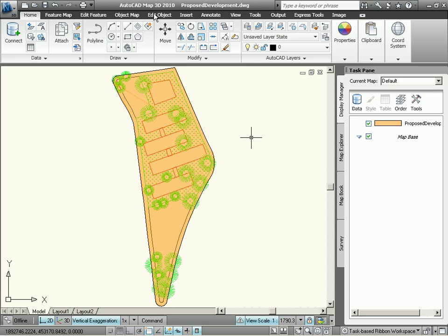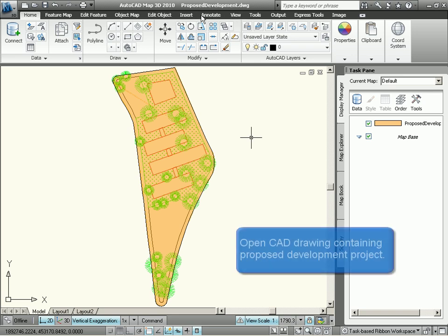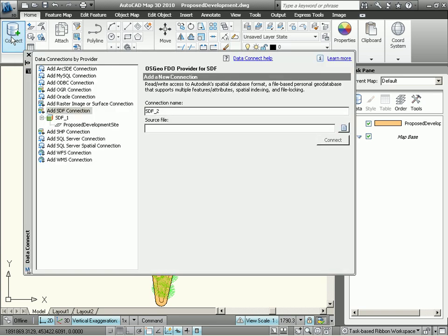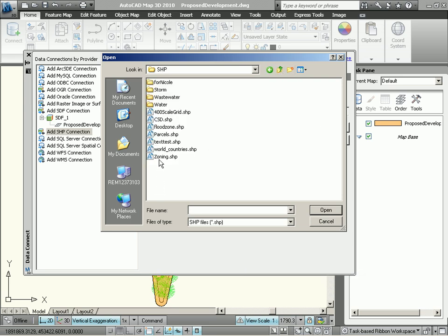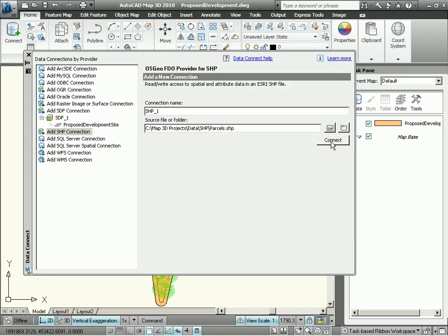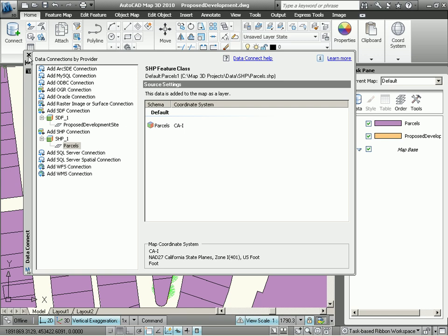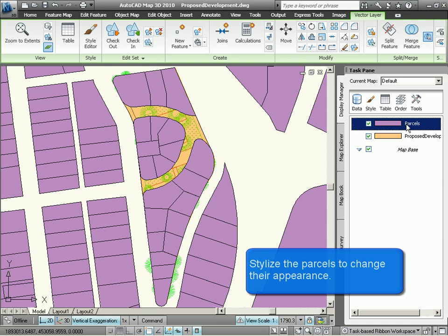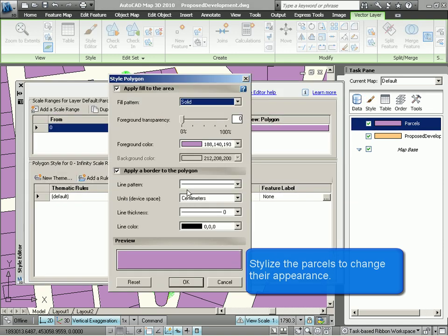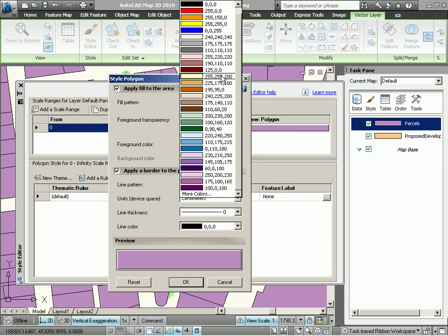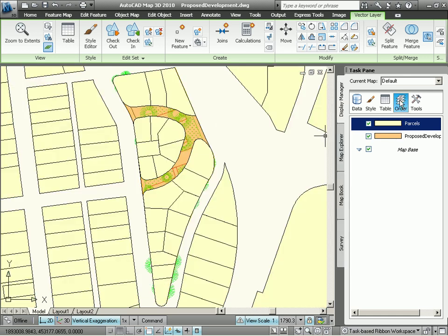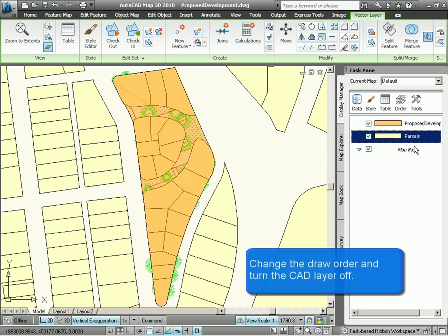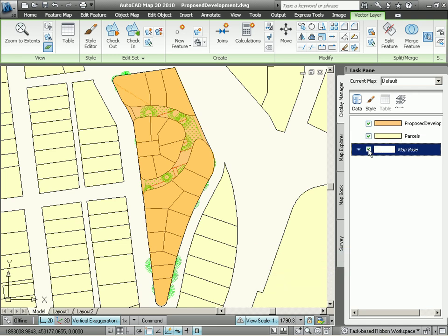So here we are. We're using AutoCAD Map 3D 2010, and we've opened up a CAD drawing called proposeddevelopment.dwg. The first thing we want to do is connect to some GIS information. Our GIS information is located in a shapefile, and we're going to navigate to the shape directory to find our parcels shapefile. We're using FDO technology here to connect to the data rather than go through an import-export process. I don't like the color of these parcels, so let's choose a different color by stylizing them. Very quickly and very easily, we've changed the look of these parcels, and now I want to change the draw order so that my proposed development is on top of these parcels retrieved from my shapefile.